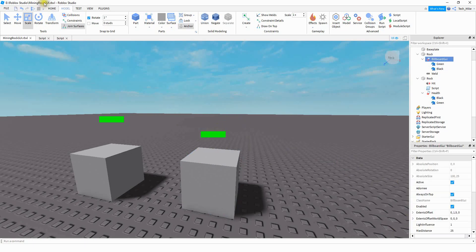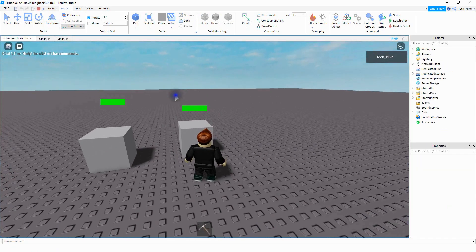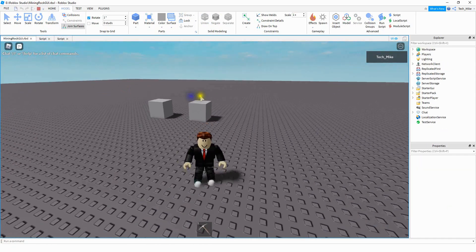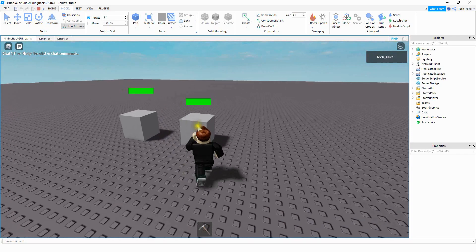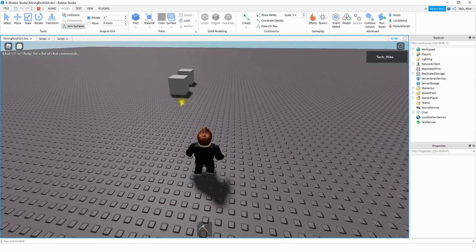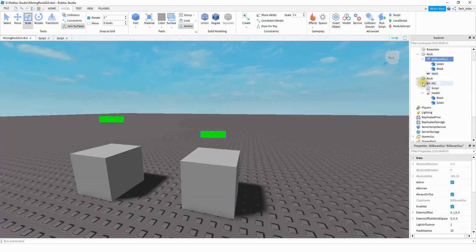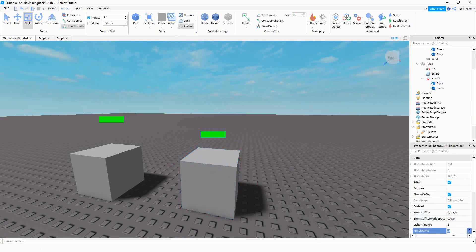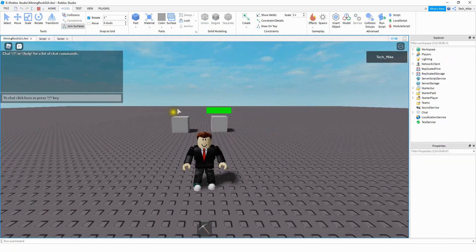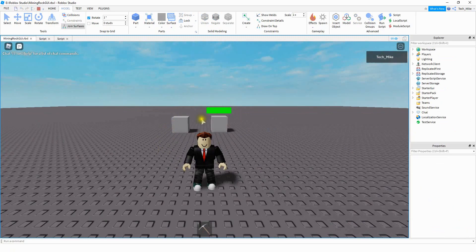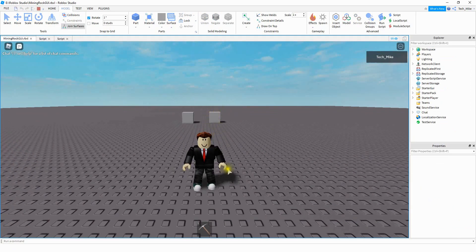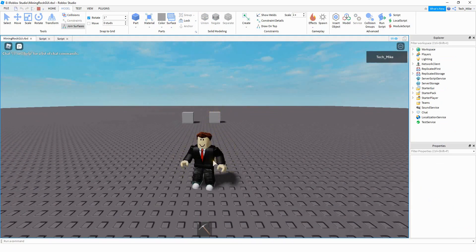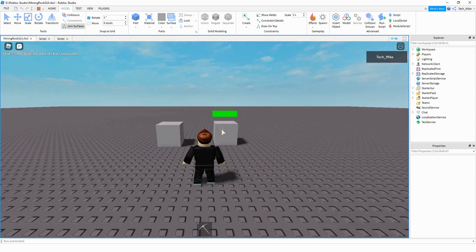Let's go into the game and see how everything looks. We have our little GUI here. If I get more than 25 studs away from the rock, it goes away, and as soon as I get back in range it appears again. This can be adjusted — if you want it to show up farther away, just increase the range. For example, if we change the billboard GUI MaxDistance from 25 to 50, you can see that one rock's GUI hides sooner while the other stays visible much farther away.